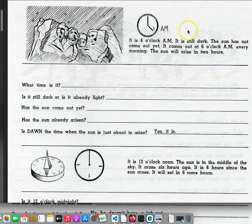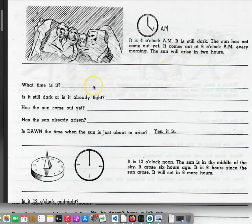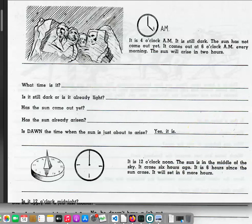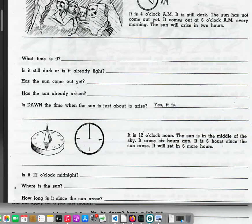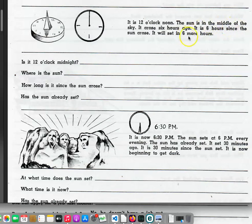Page 14. It is 4 o'clock a.m. It is still dark. The sun has not come out yet. It comes out at 6 o'clock a.m. every morning. The sun will arise in two hours. What time is it? Is it still dark, or is it already light? Has the sun come out yet? Has the sun already arisen? Is dawn the time when the sun is just about to arise? Yes, it is. It is 12 o'clock noon. The sun is in the middle of the sky. It arose 6 hours ago. It is 6 hours since the sun arose.